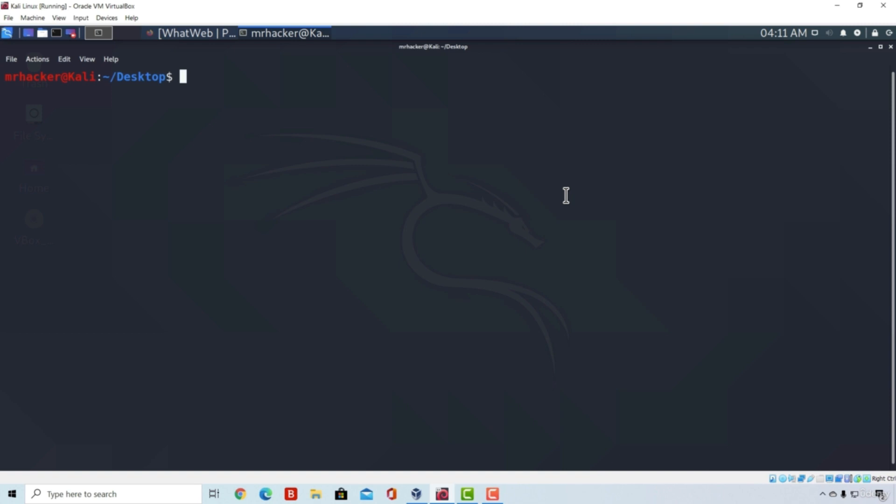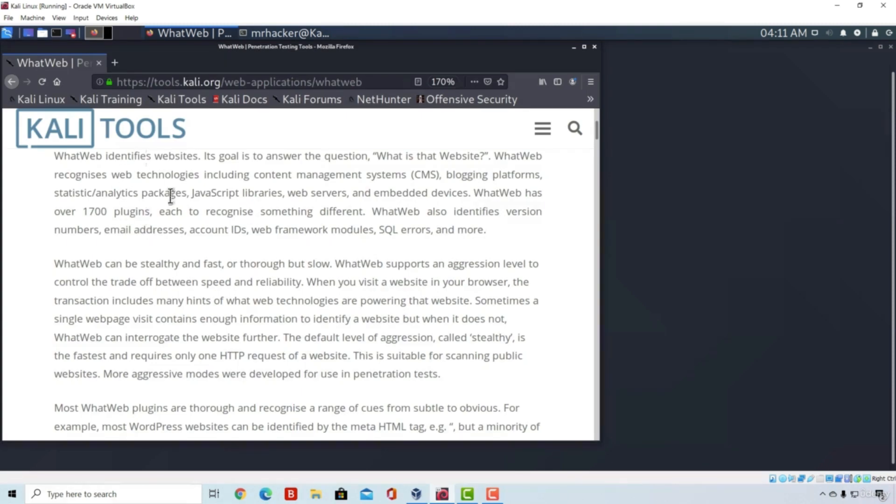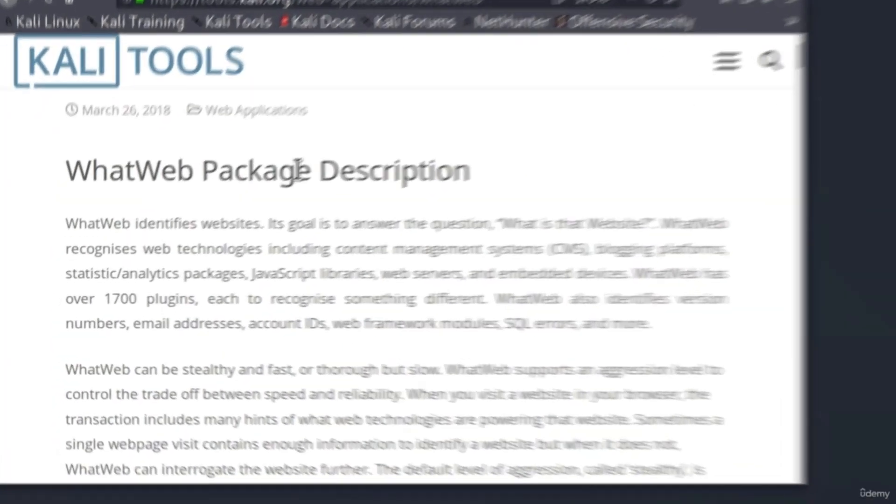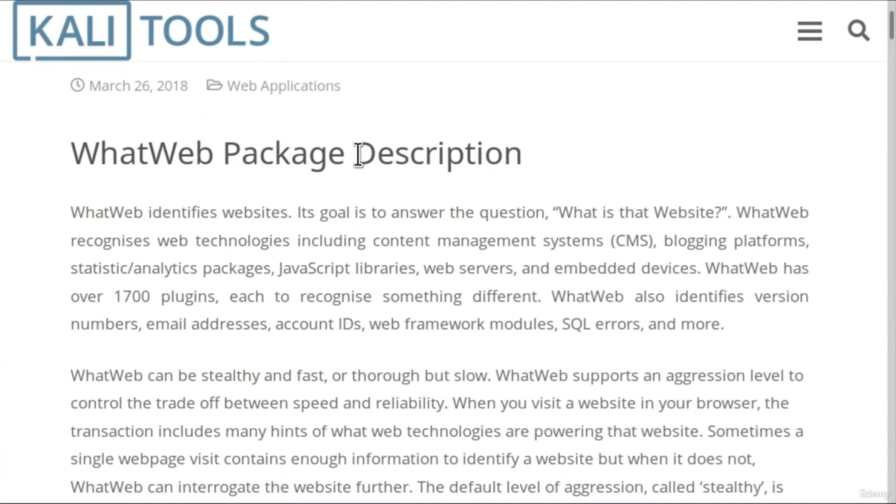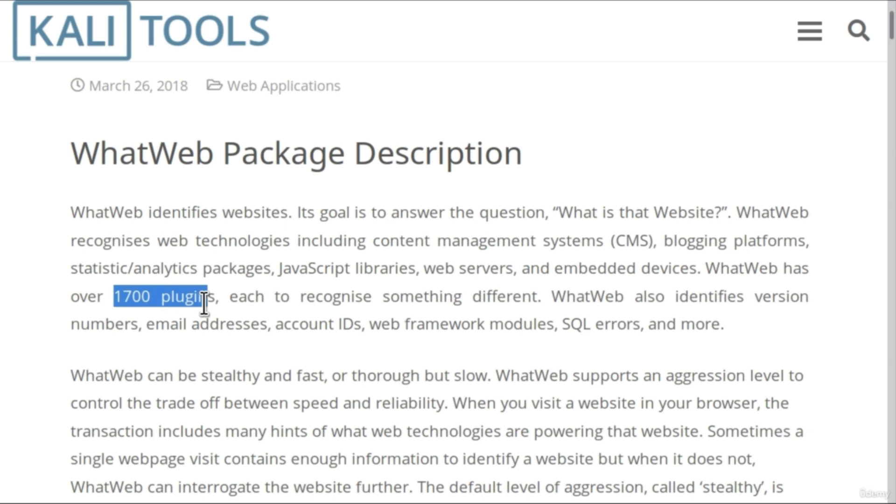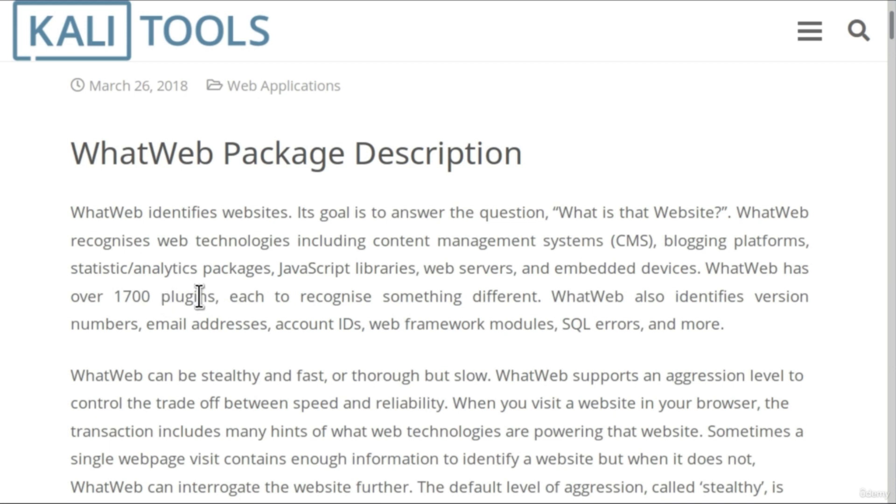This tool recognizes web technologies including web servers, embedded devices, JavaScript libraries and many more things. They explain it really well on the website page for this tool. We can read about all the details. They have over 1700 plugins, each one used to recognize something different. They use these plugins to perform the scan on the website and discover what technologies that website runs.